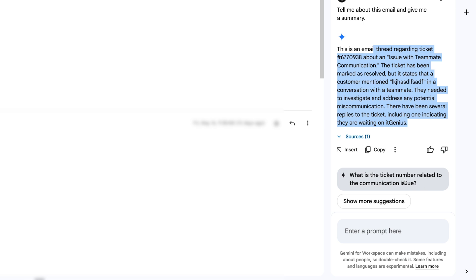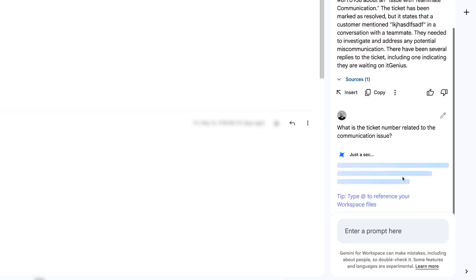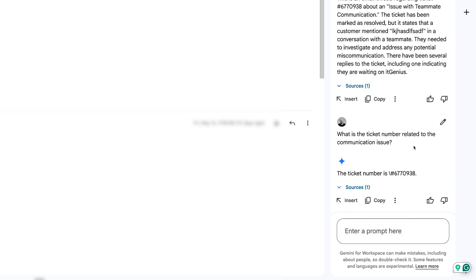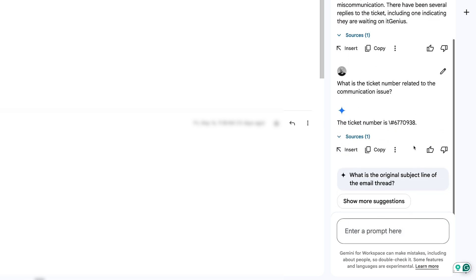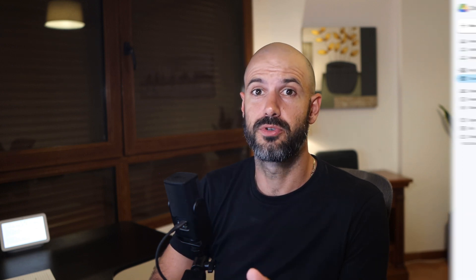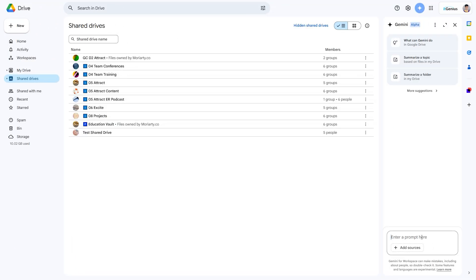But it's even giving me some suggested questions that I can ask, which hey Google, that's pretty helpful. I like that. Now you can immediately see that one of the best advantages of having Gemini in the Google ecosystem is that it's right there and it's able to talk to all of your Google data.